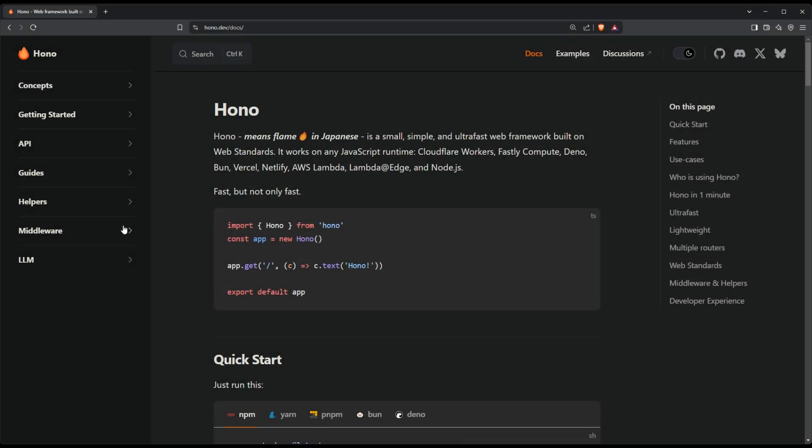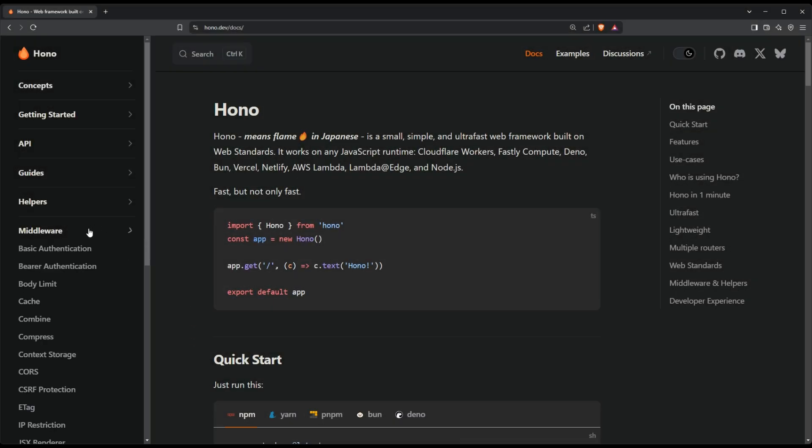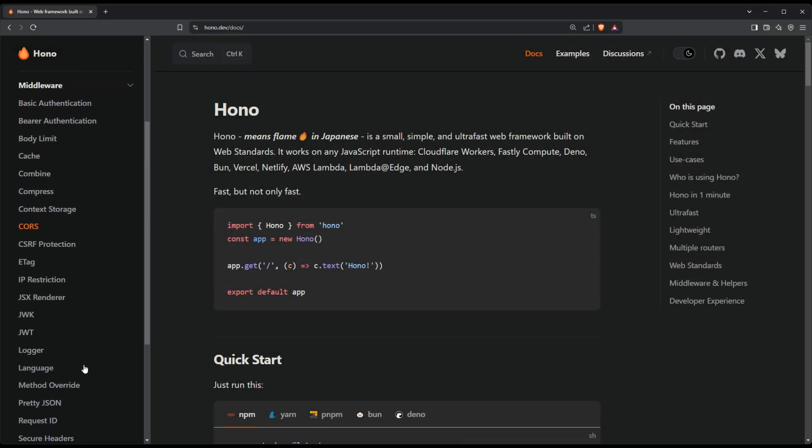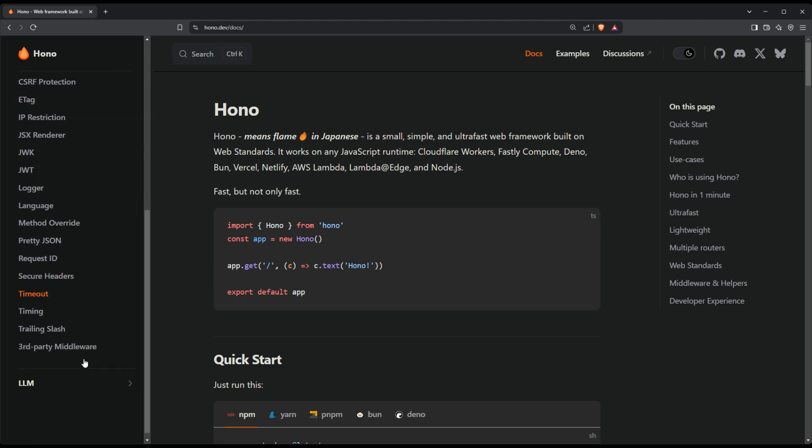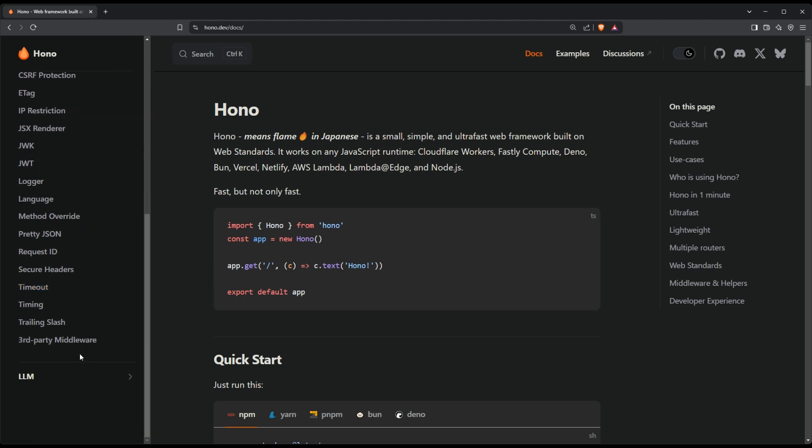There is so much more to Hono, including middleware for auth, JWT, and logging. Hono is growing fast, so it's a perfect time to start learning. Happy coding and Godspeed.